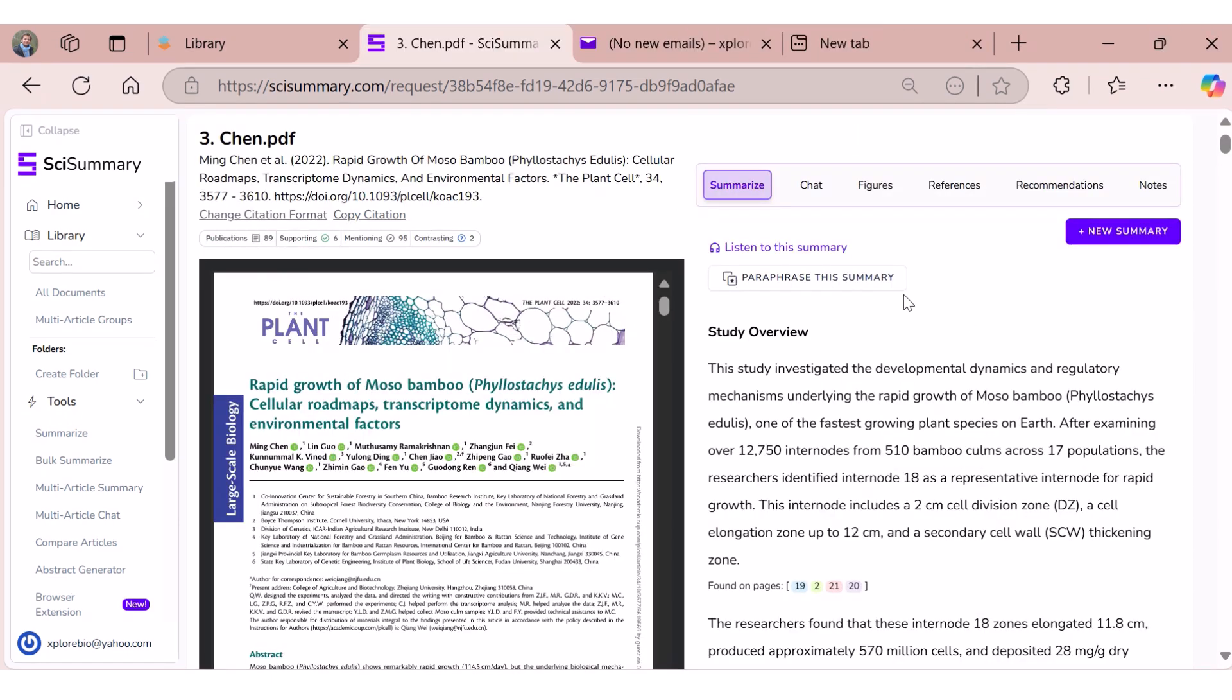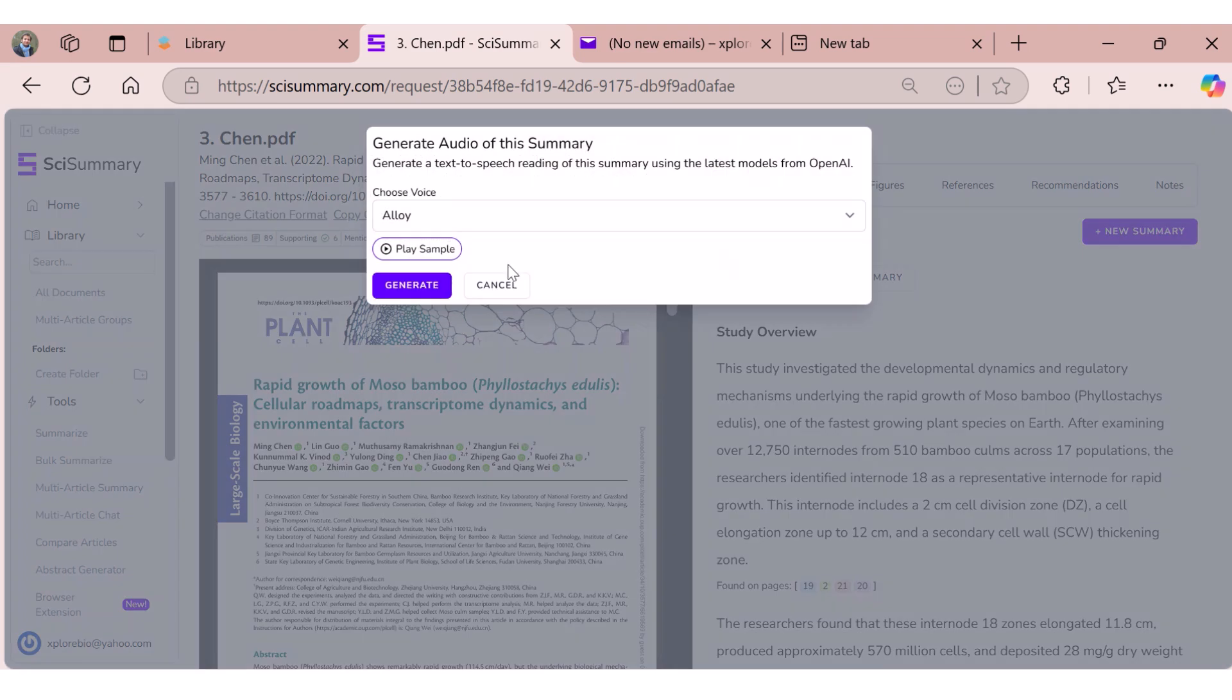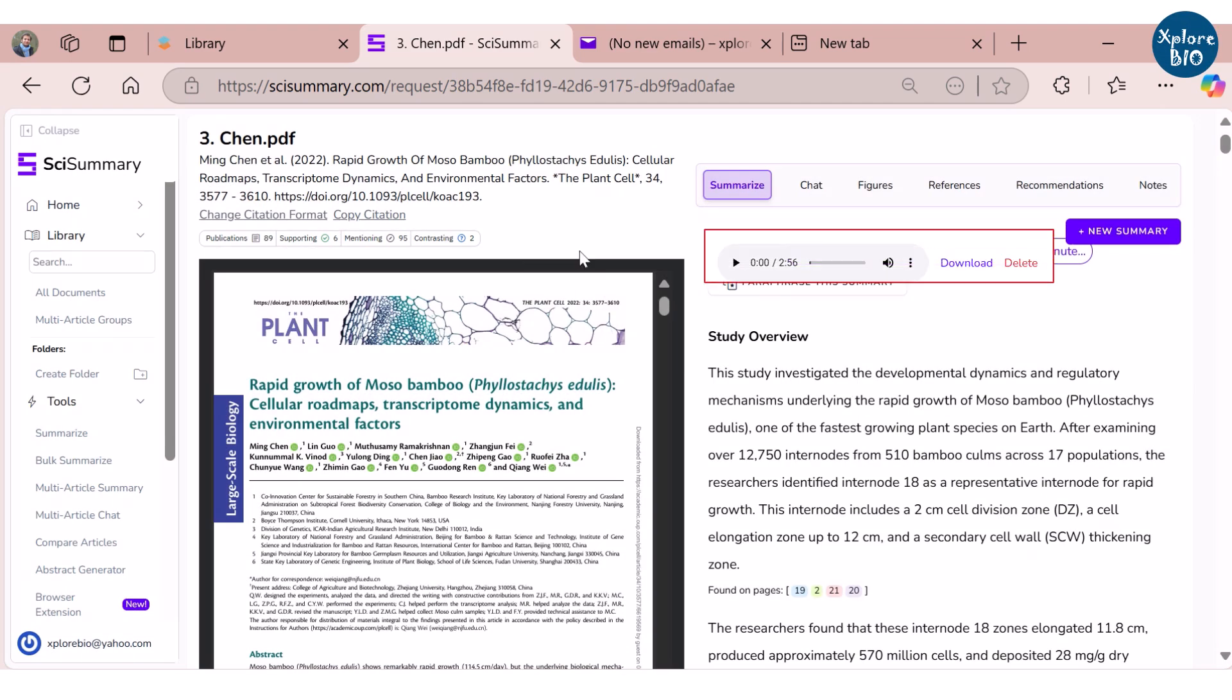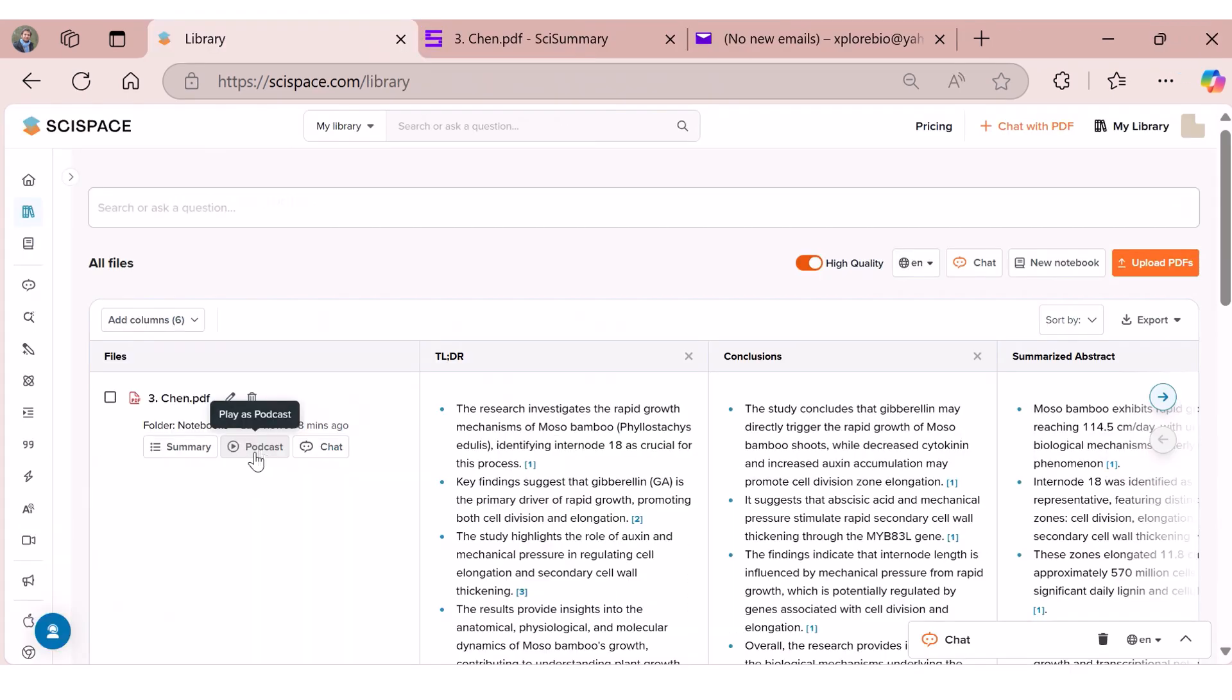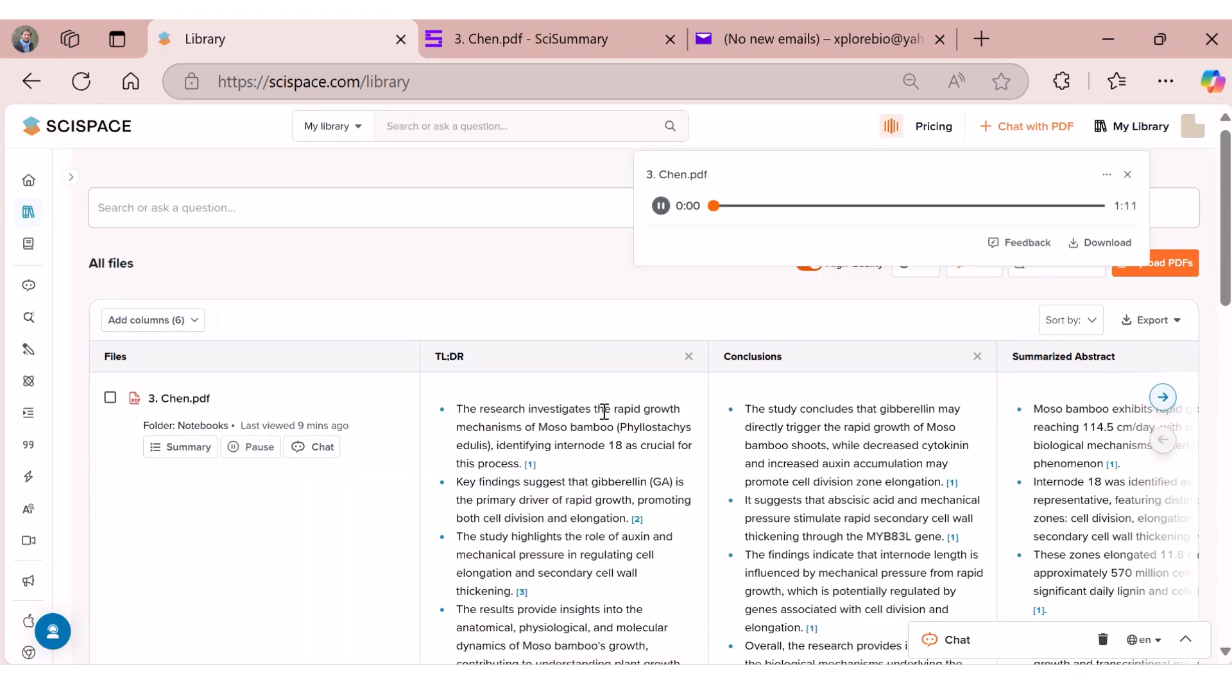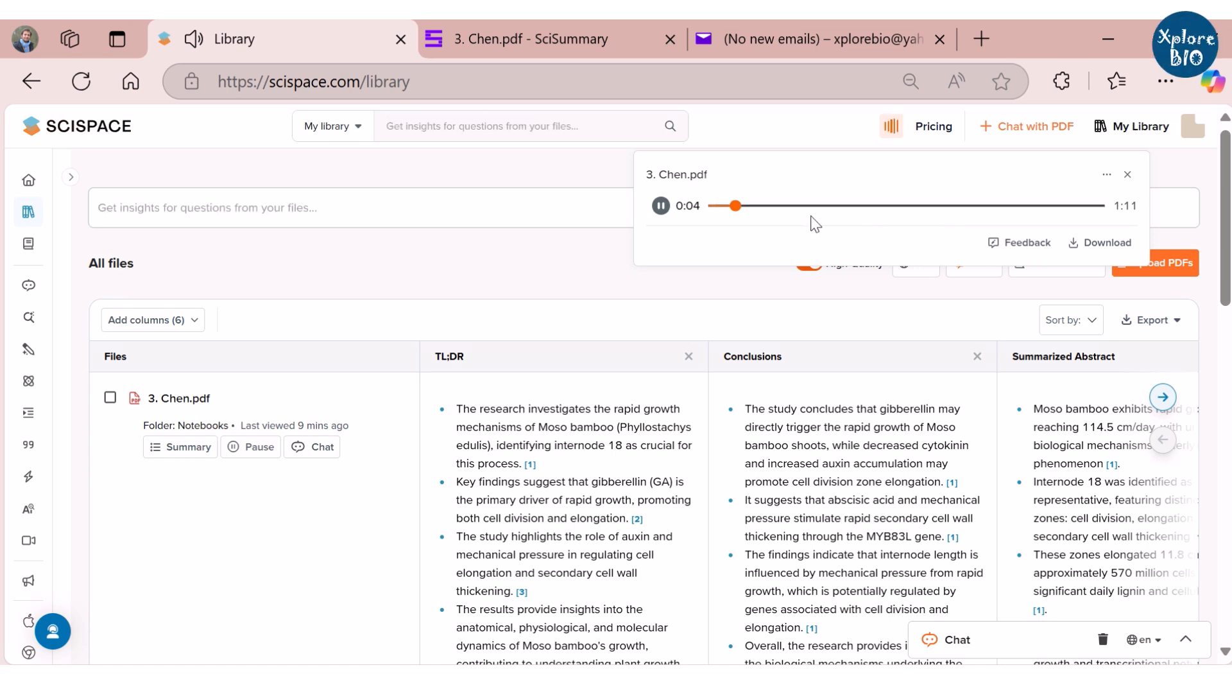Coming on to one of the most interesting features of SciSummary and SciSpace - using SciSummary you can listen to the summaries and even download them, allowing you to listen when you cannot read. On the other hand, using the podcast option of SciSpace, you can listen to the summaries as conversation between two people. This makes it very easy to understand papers.